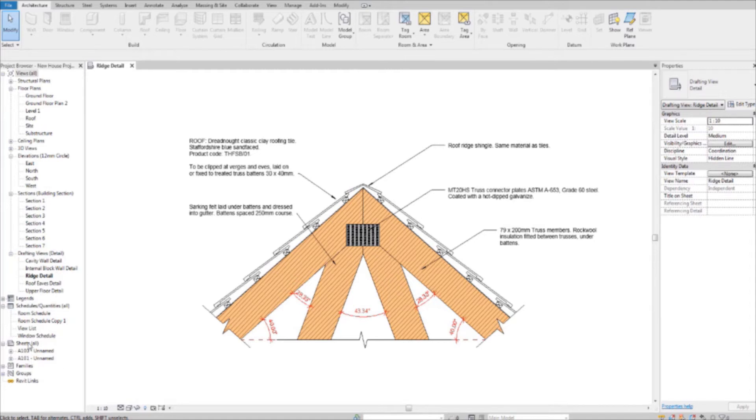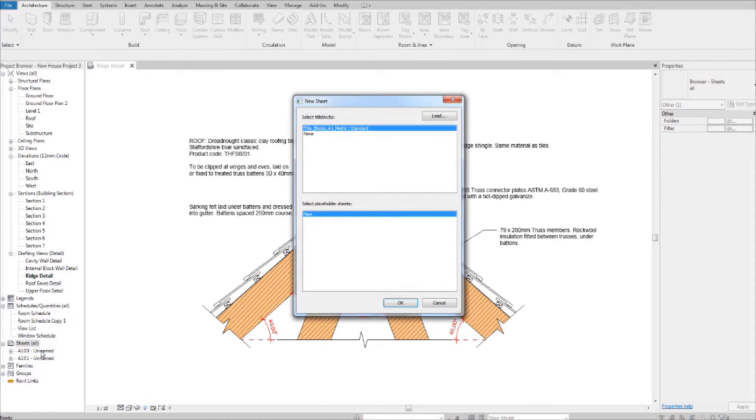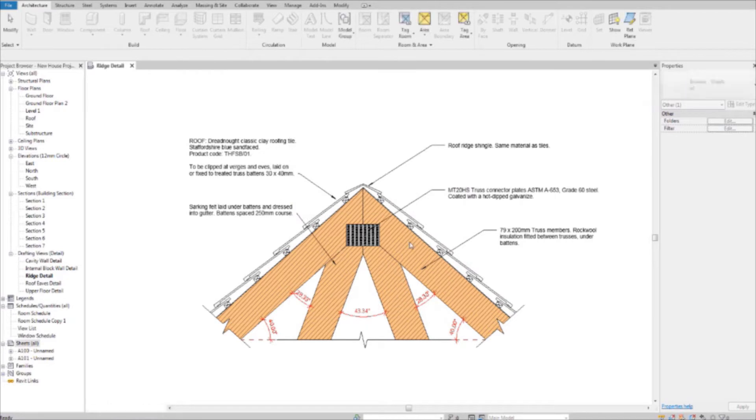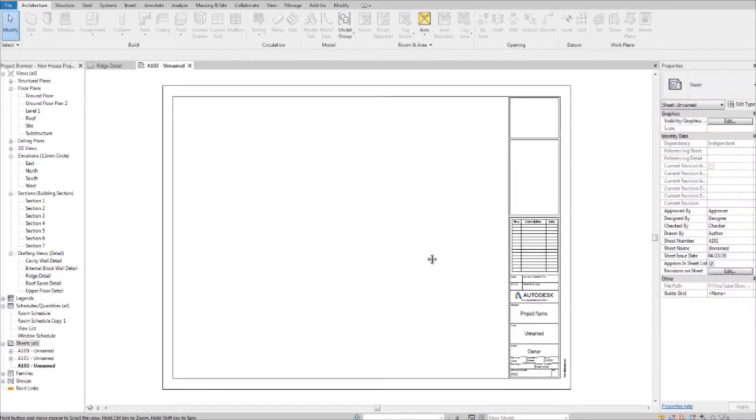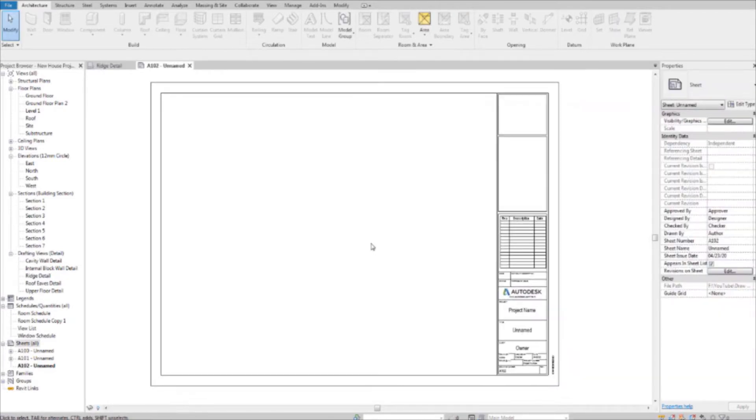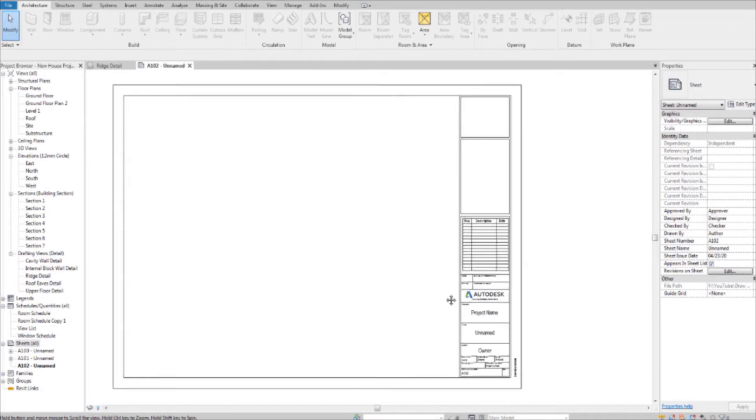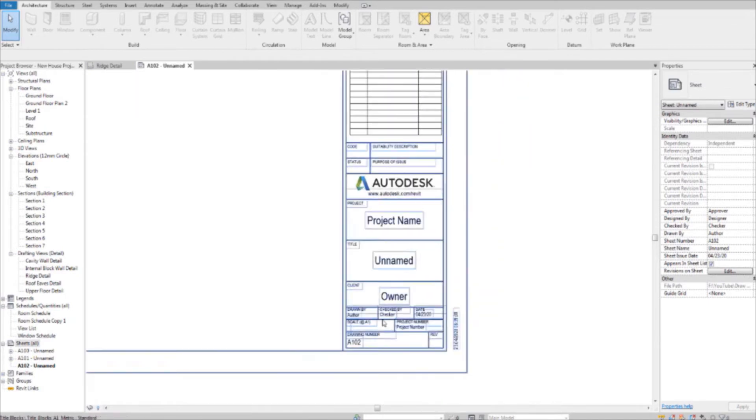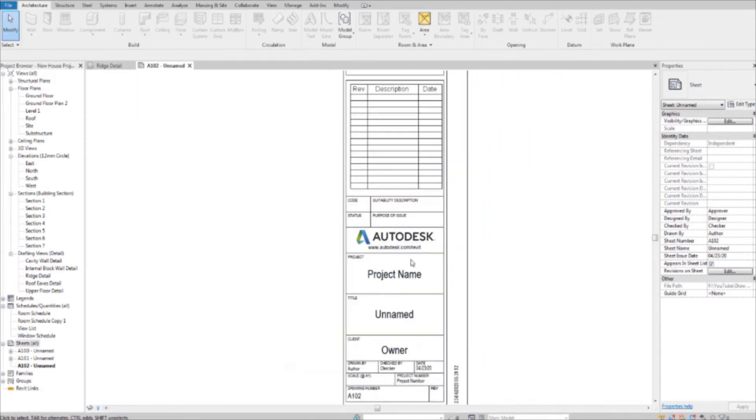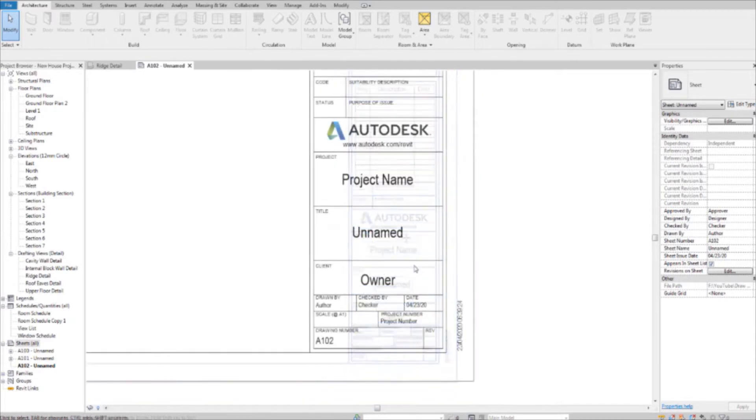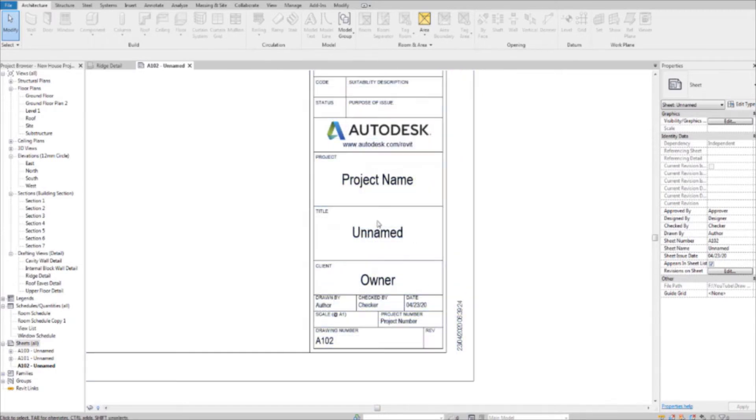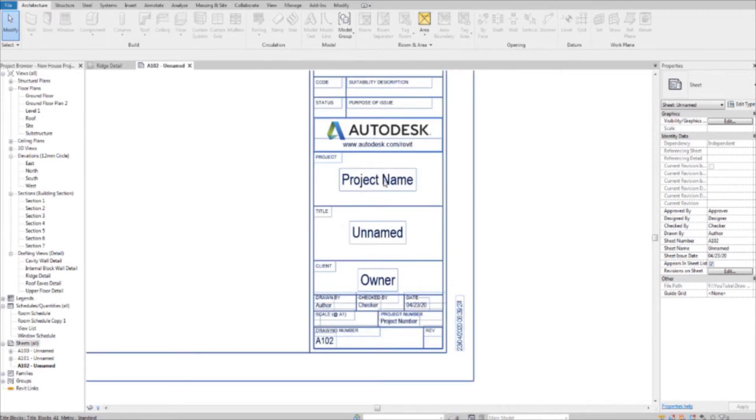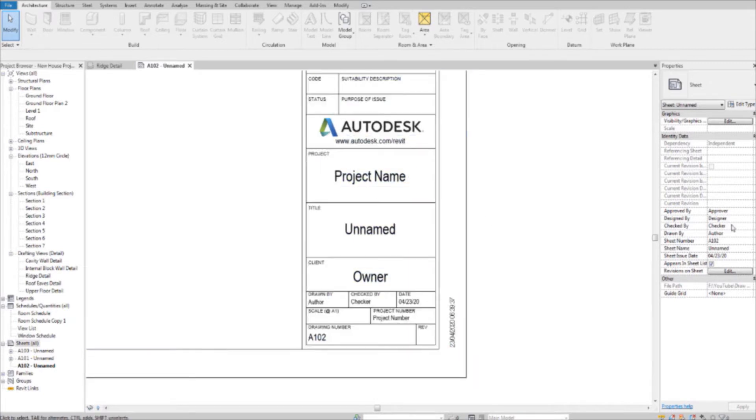If you hover over sheets and right-click and select new sheet and just go with whatever we have here, this will bring up a default sheet that's in Revit with all its default settings. It has an Autodesk logo and it has a title box which we can fill out the information by going over to the properties panel and we should be able to edit all this by editing these here.